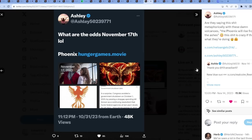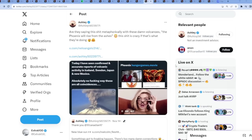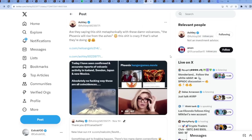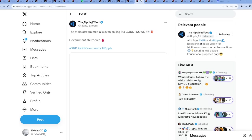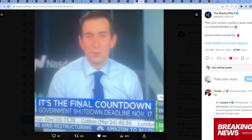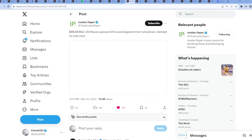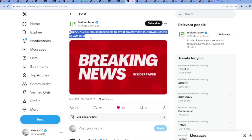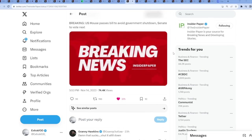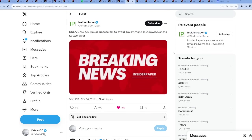November 17th - the mainstream media is even calling it a countdown government shutdown. It's the final countdown, government shutdown deadline November 17th. But they just came out breaking: United States House passes bill to avoid government shutdown. Of course they're going to keep passing these bills. My opinion is that they have to time it perfectly. Timing is all that matters. It will happen at one point in time, but it doesn't seem like just yet.